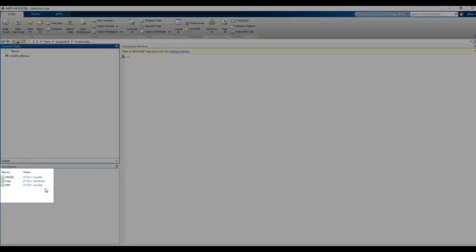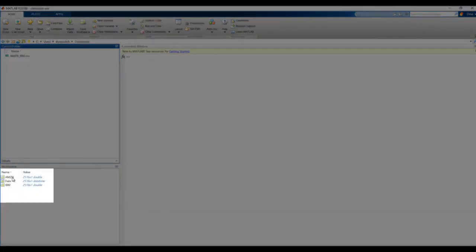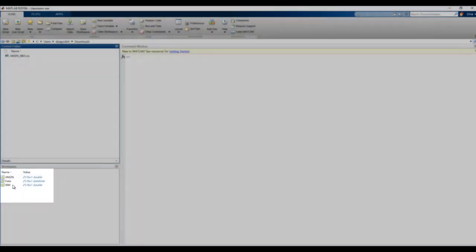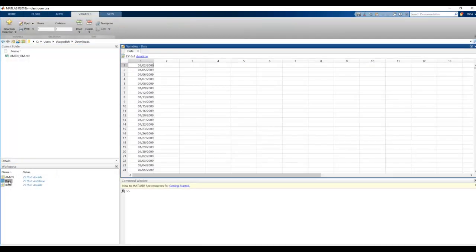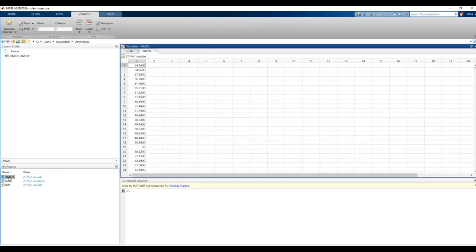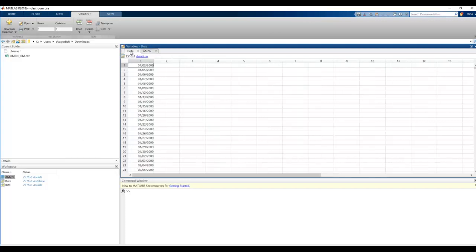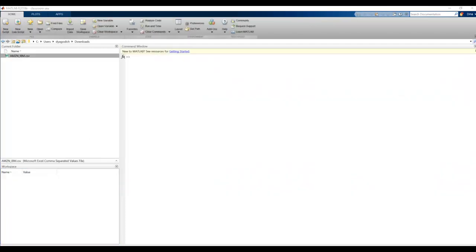So I now have three separate variables. If I click on Date, I'll see a list of date times. If I click on Amazon, I'll see the closing prices of Amazon on those dates that correspond with the date array, and finally, IBM.